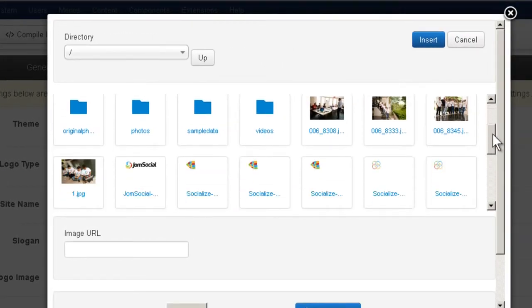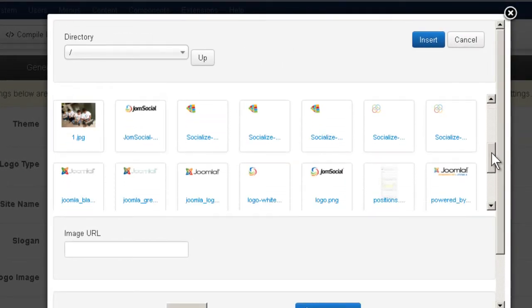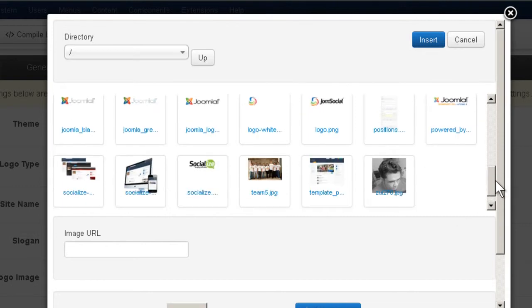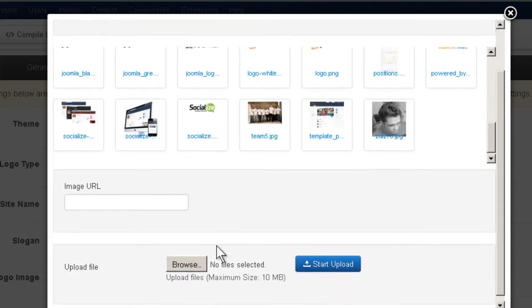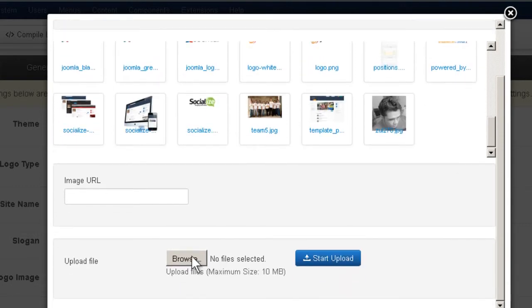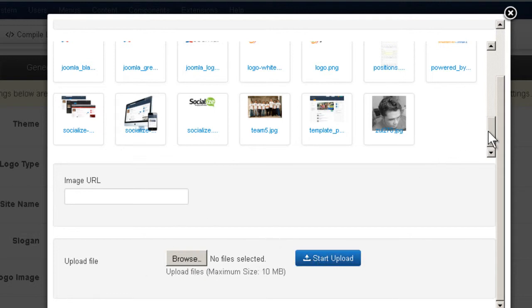So let's see what we have here. If you don't have your image already uploaded here, what you want to do is upload a new image. Click Browse, Start Upload and then select it.